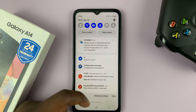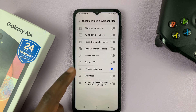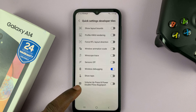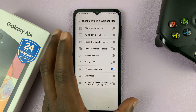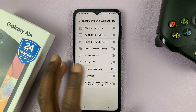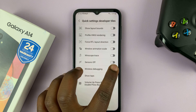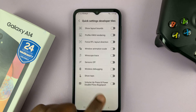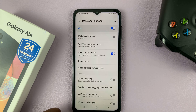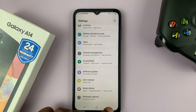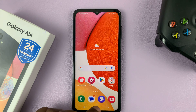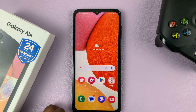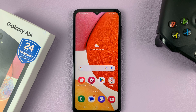To remove that wireless debugging shortcut, just follow the steps I've just shown you until you land on this page and turn that particular setting off. So that's basically how to enable and how to remove that wireless debugging shortcut from the quick settings of your Galaxy A14.